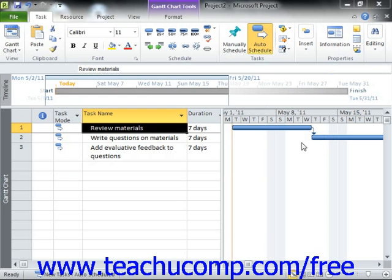Many new users of Microsoft Project accidentally make the mistake of using too many semi-flexible and inflexible constraints when creating their tasks within a project file. This often comes from the urge to set must-finish-on constraints or specify actual finish dates while creating their tasks, which often will produce an inflexible or semi-flexible constraint upon the task.